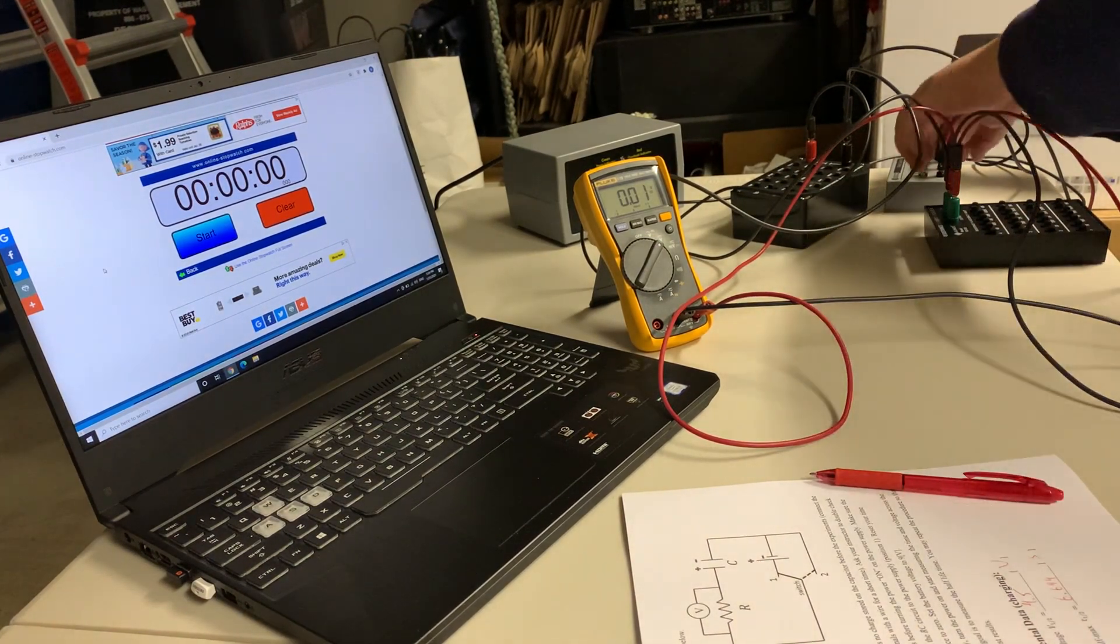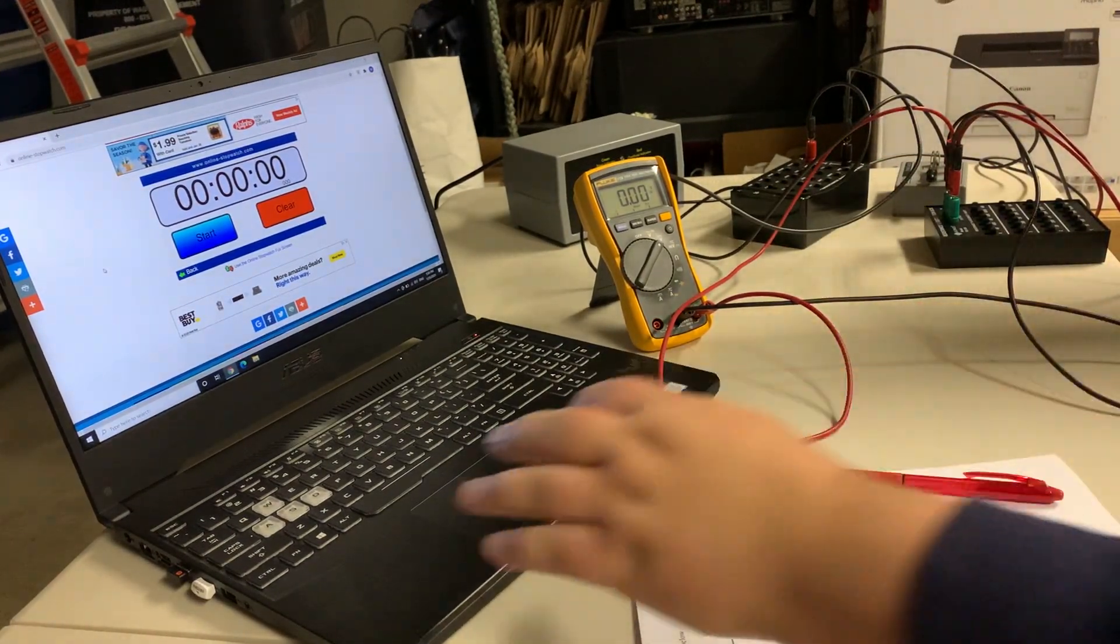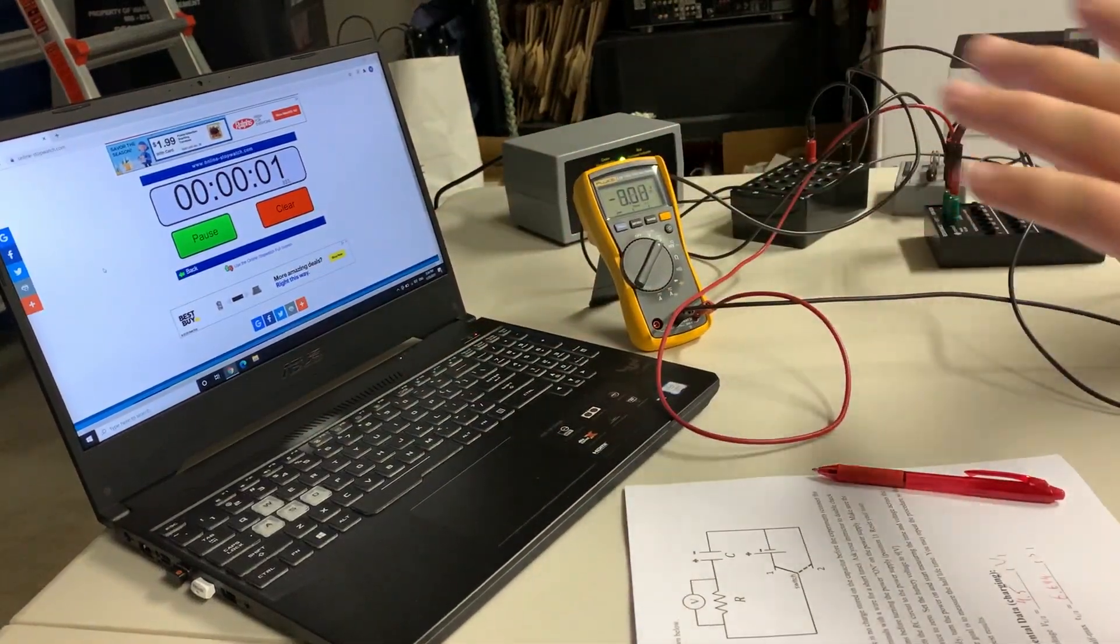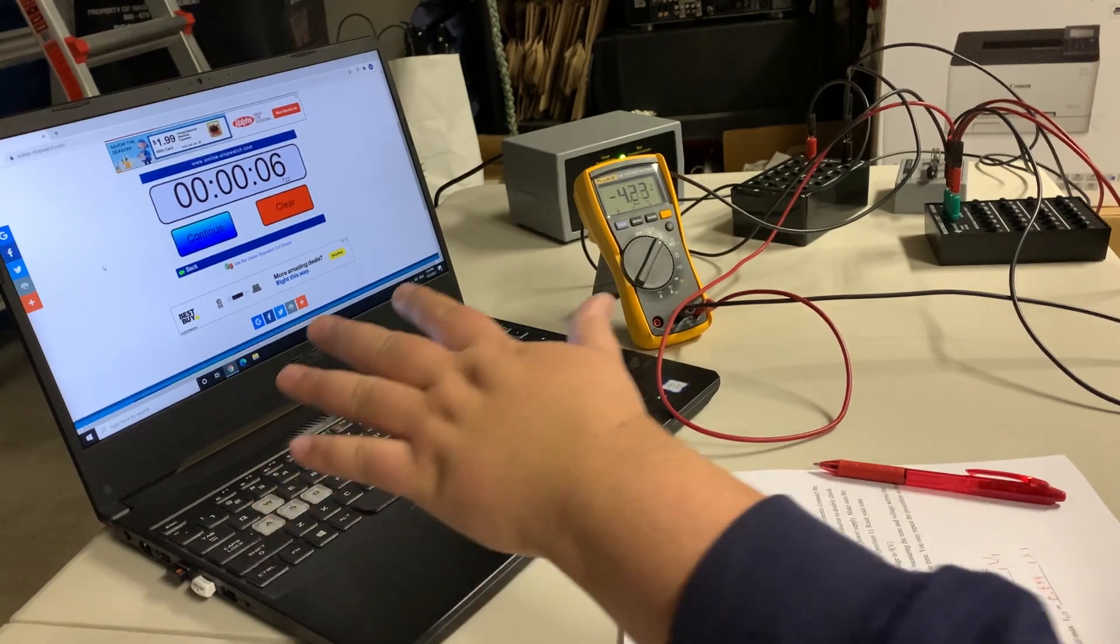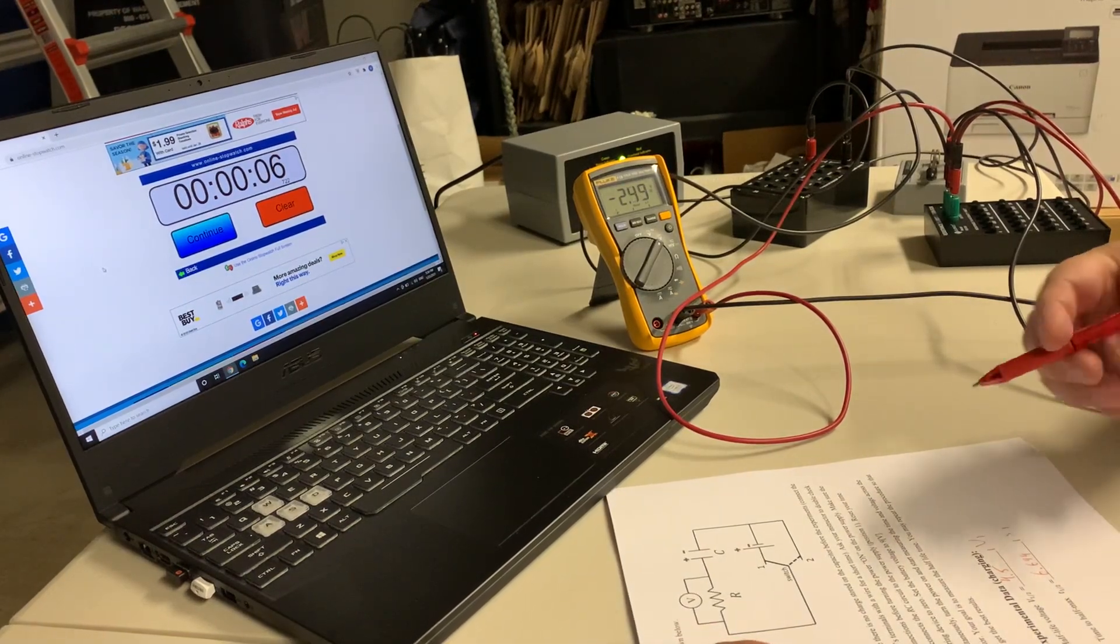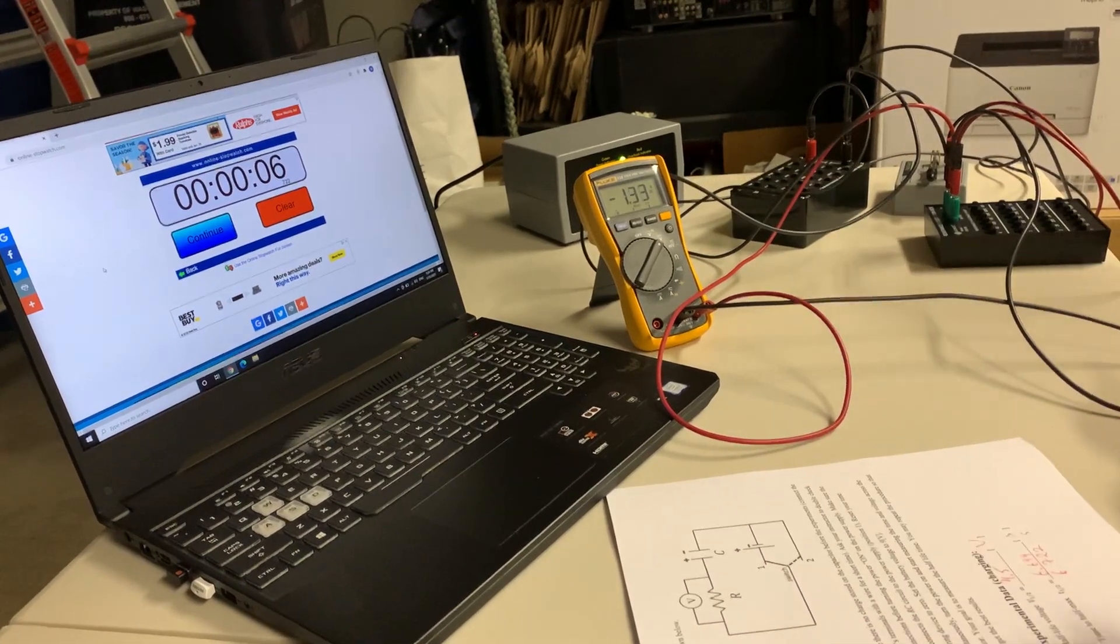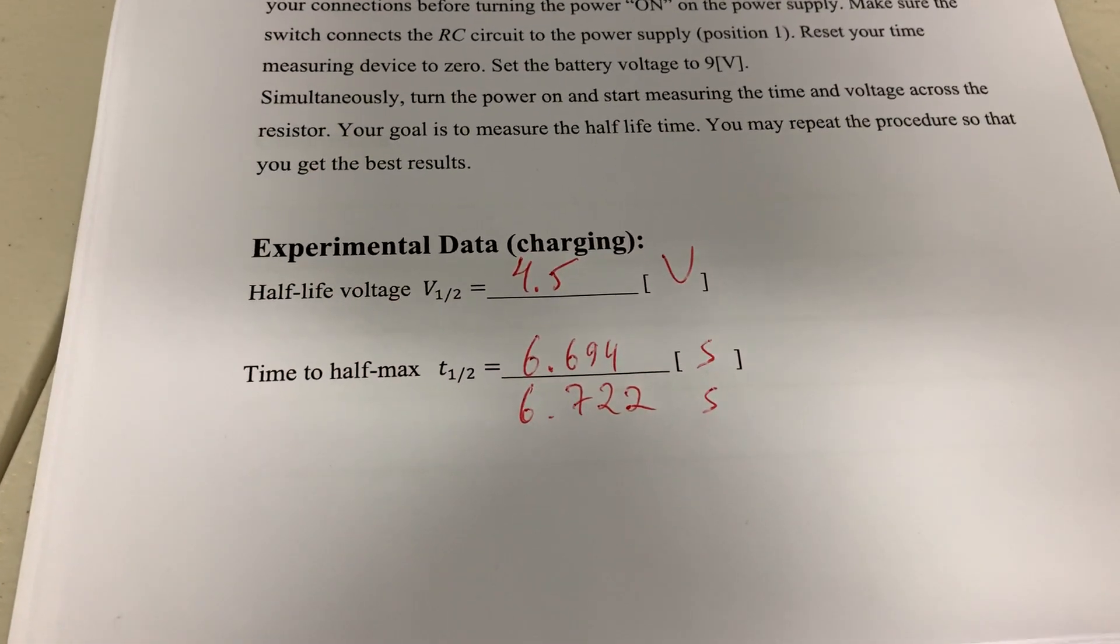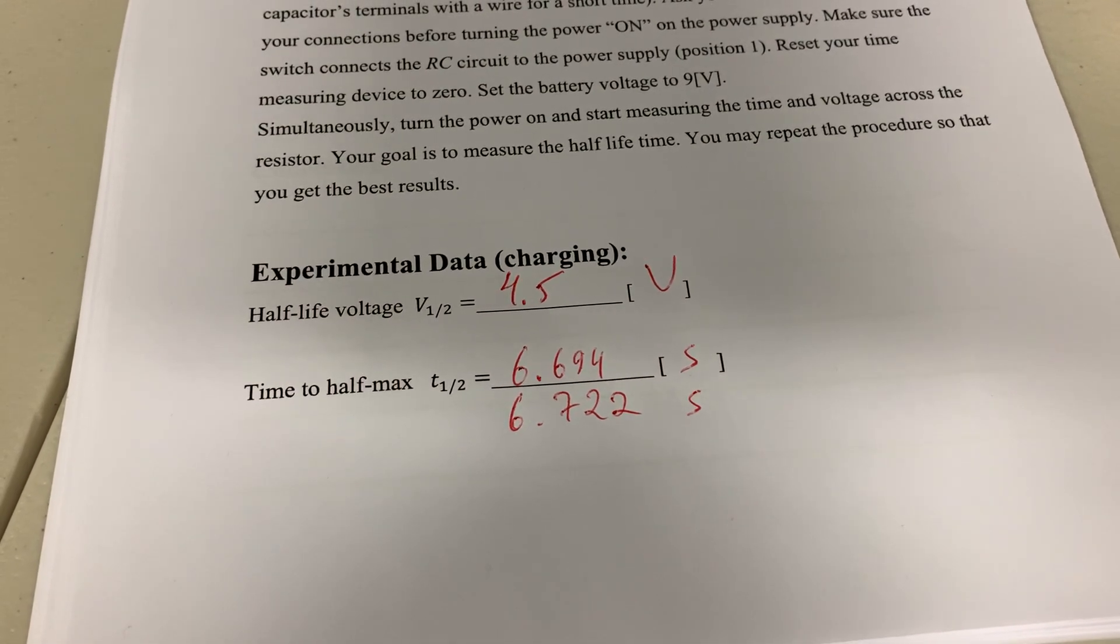So here is all this charge going back to the charging position. One more time, one, two, three, looking at the voltage, 4.5, that's what we're looking at. Boom. So the second try, you can see it's 6.71, and this is the data for the half-life, the time to charge the capacitor to half of its value.